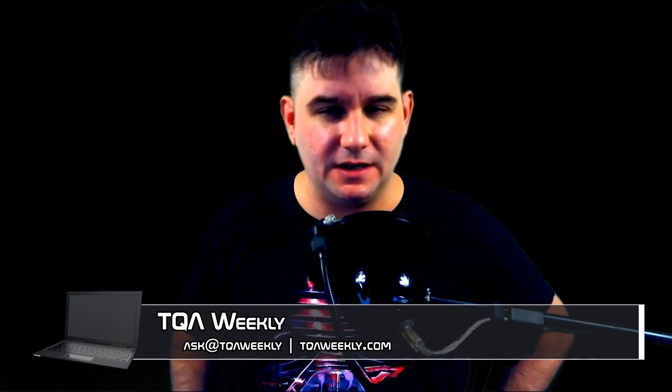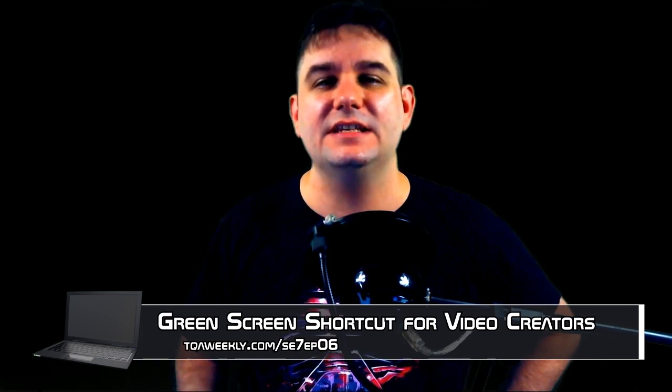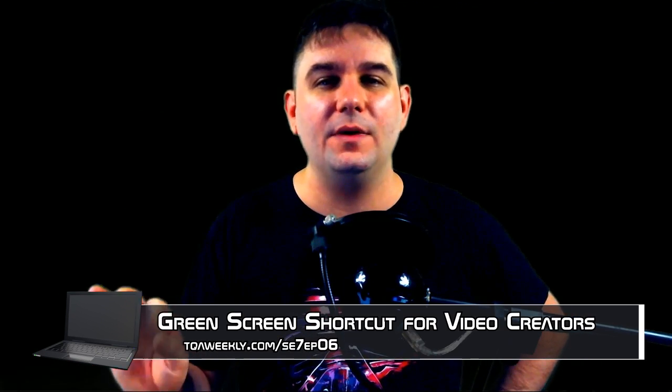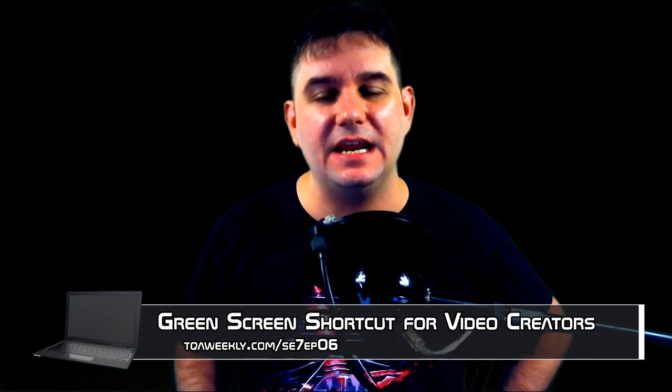Today I'm going to be demonstrating how to use XSplit Broadcaster with a green screen and making it so simple you won't even have time to finish that Red Bull. But before anything else, my name is T-Smith, this is TQA Weekly, and here is a shortcut guide to using a chroma green screen.